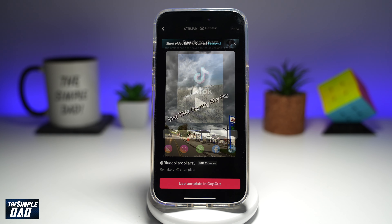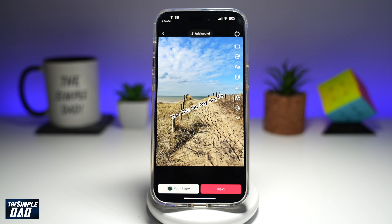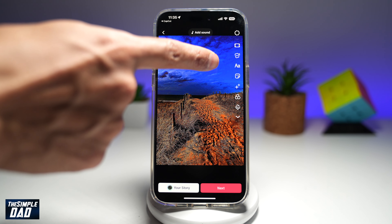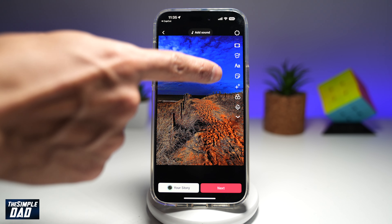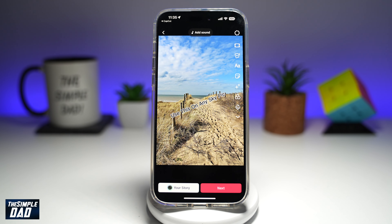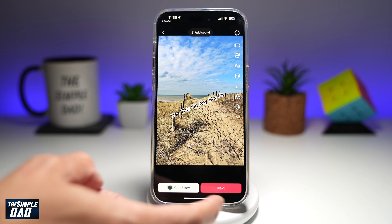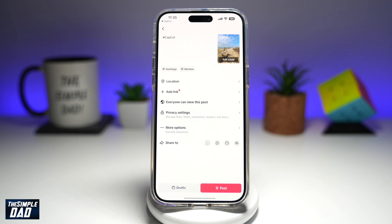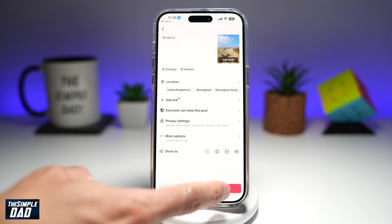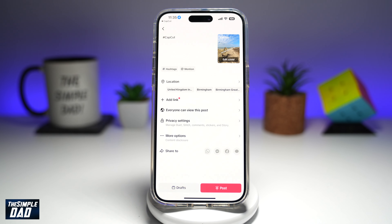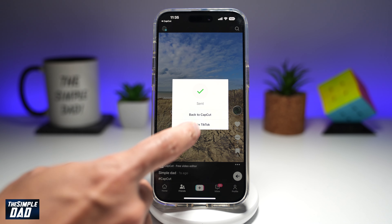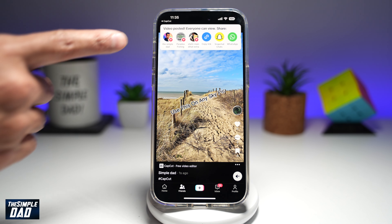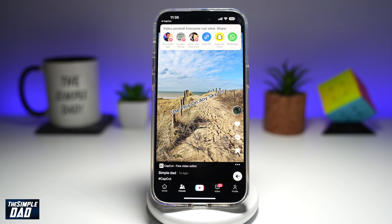This will export the video and send it over to TikTok. Now go ahead and add any effects, stickers, or any text. Once you're happy, tap Next, then tap Post. That video has now been posted on your TikTok account.